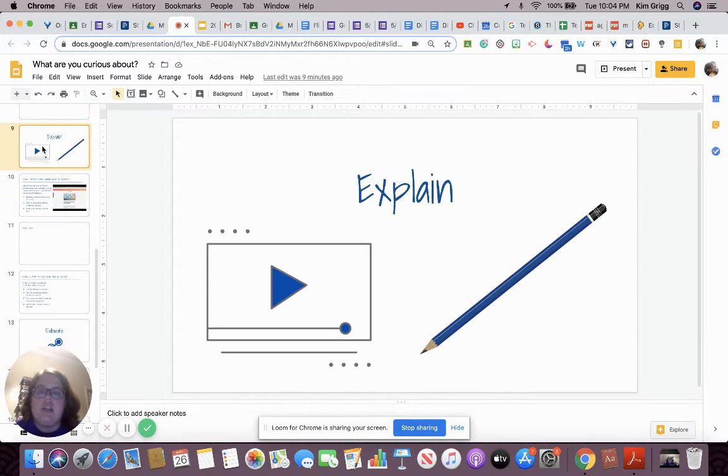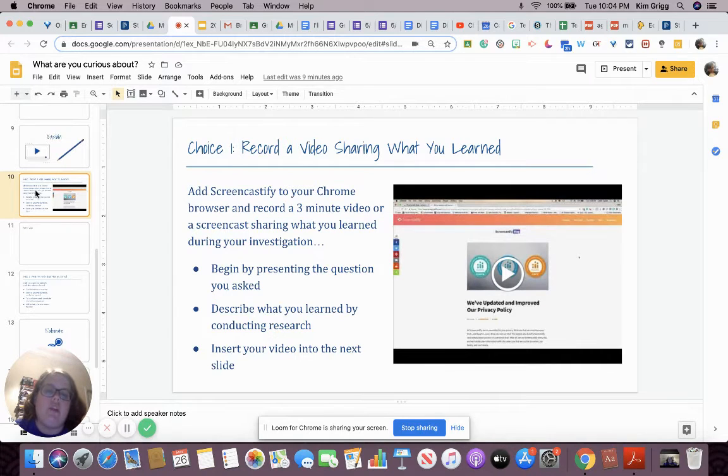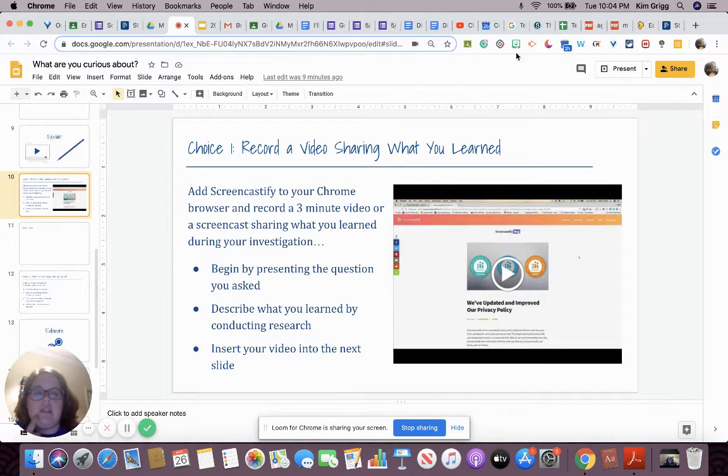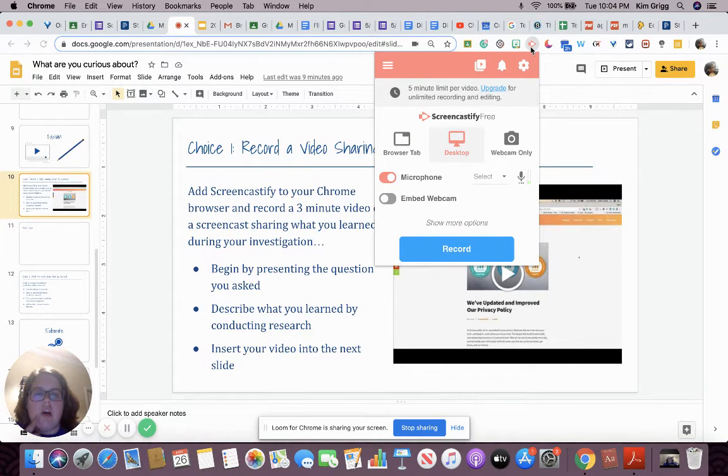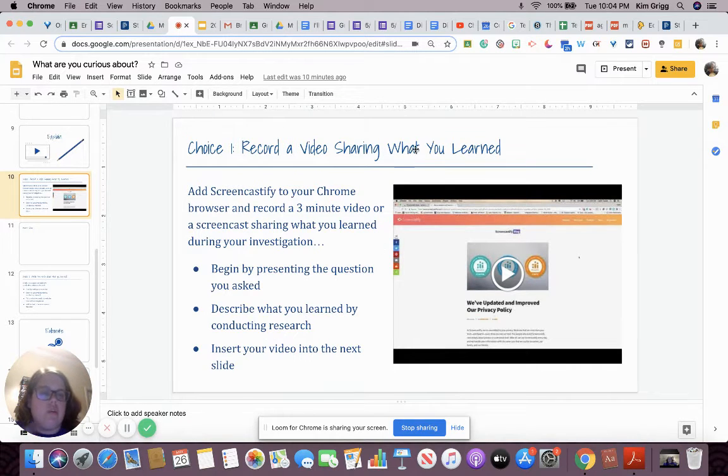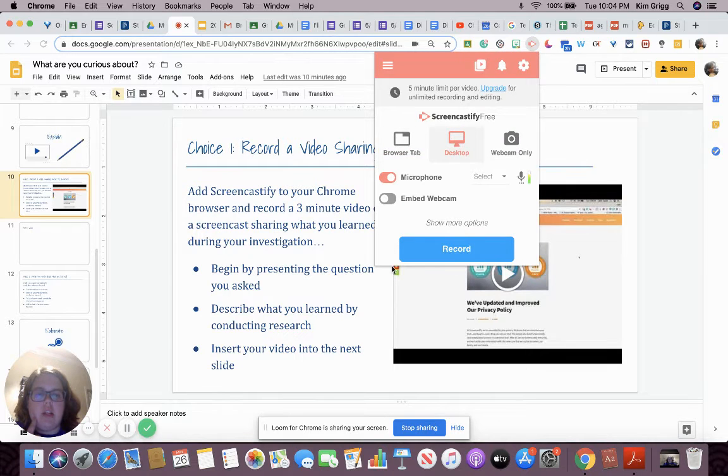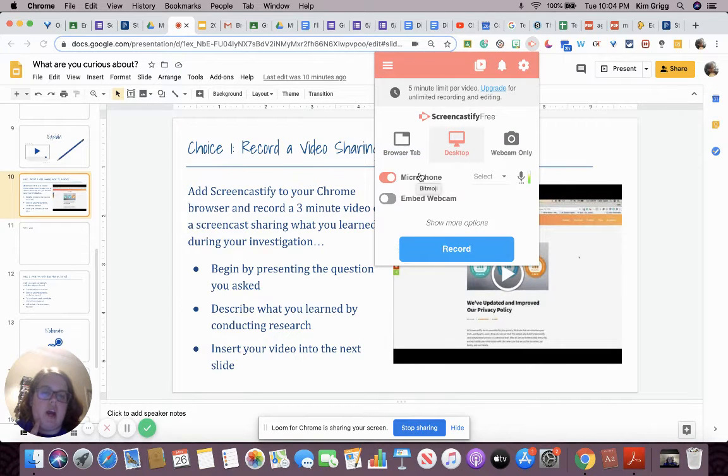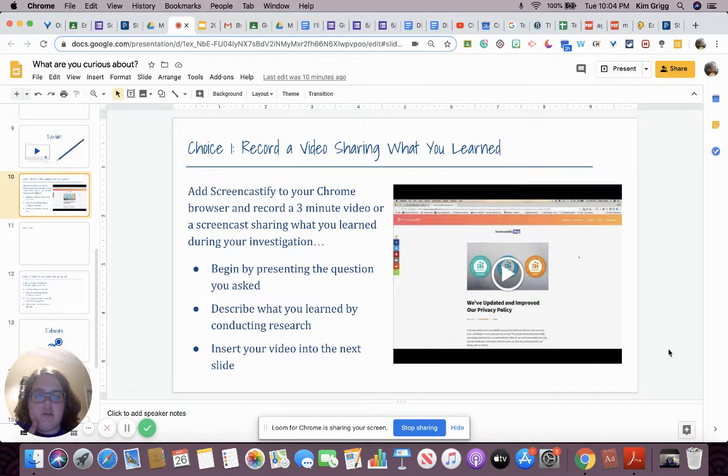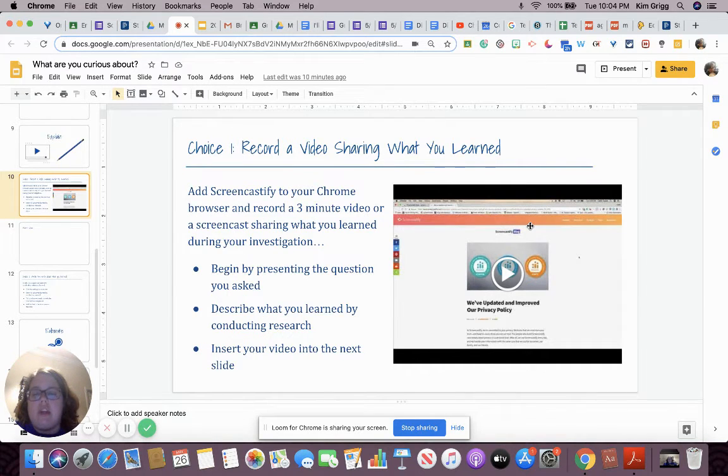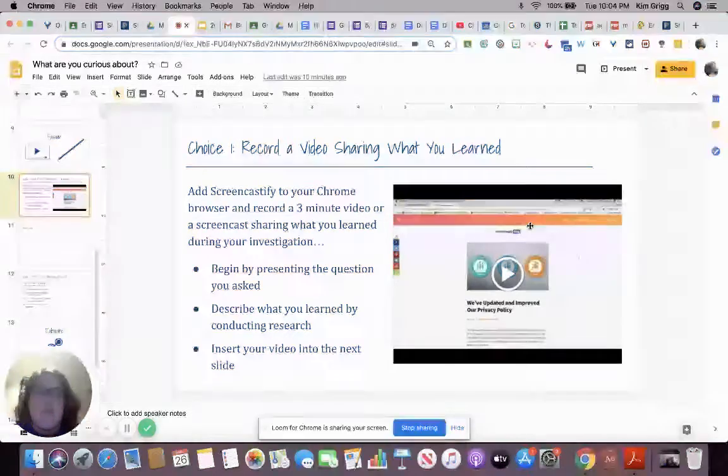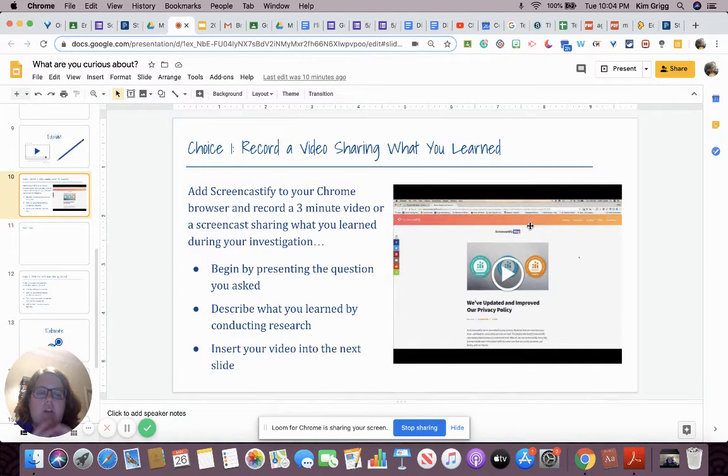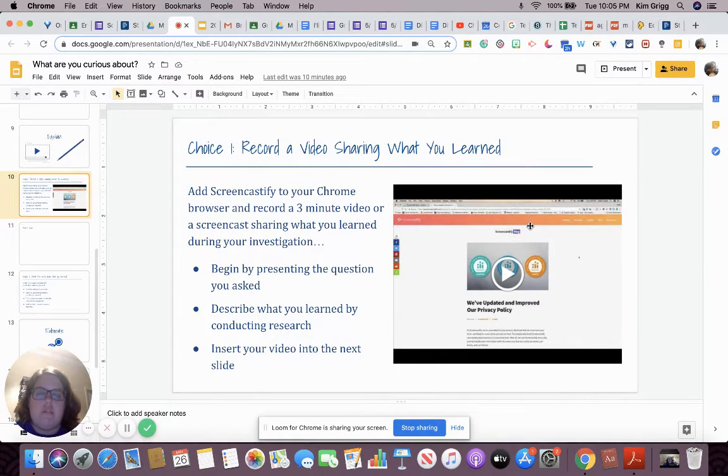Our next portion is our explain portion. So you have two choices. Your first choice is to record a video sharing what you learned. I would recommend using Screencastify. I have it online. It's fairly easy to use. It's fairly simple. You just add it onto Chrome. You can just log in with Google and then click the record button if you want to have it. So you're recording your desktop or your webcam. I included a tutorial right here.